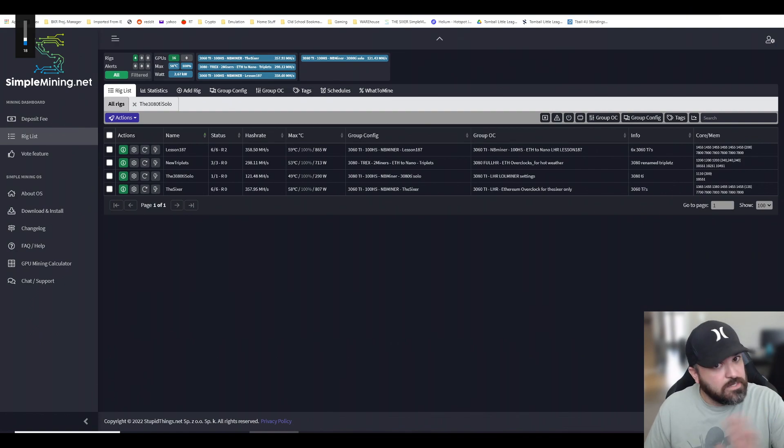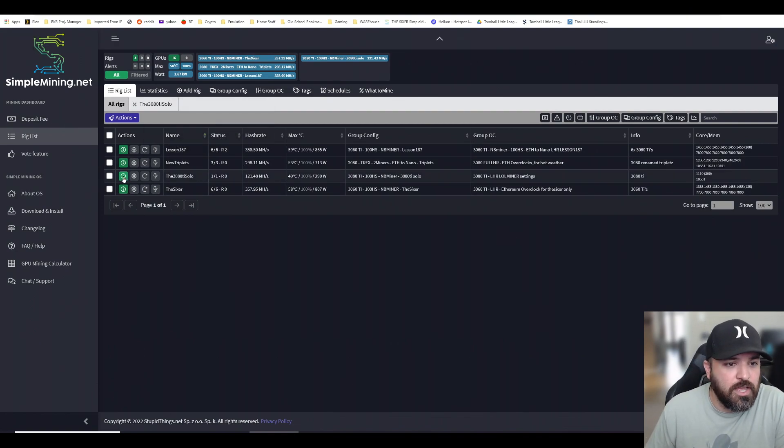Let me show you what I'm running and the settings that I'm using. I don't know what it'll be in Windows, but this is Linux-based. So the 3080 Ti right now, let me show you real quick, it's running fairly stable with no issues as far as restarts.